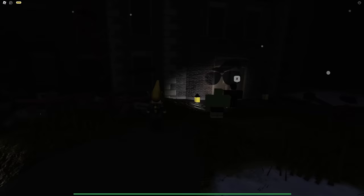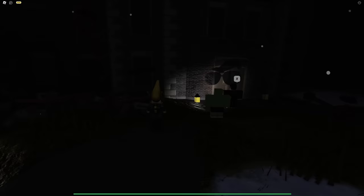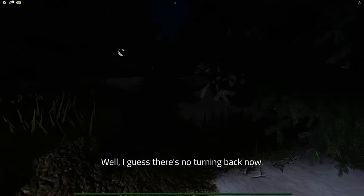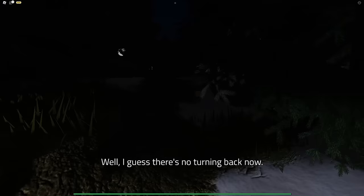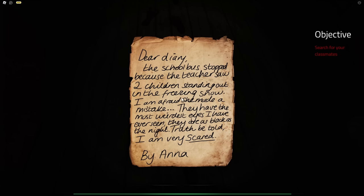Cutscene. My glasses on the wall. What's happening? Is that the sound of Figure from Doors, bro? Dear Diary, the school bus stopped because the teacher saw two children standing out in the freezing snow. I'm afraid she made a mistake. They have the weirdest eyes I've ever seen. They are black as the night. Truth be told, I am very scared by Anna. I told you they were black children. That's not what it says.